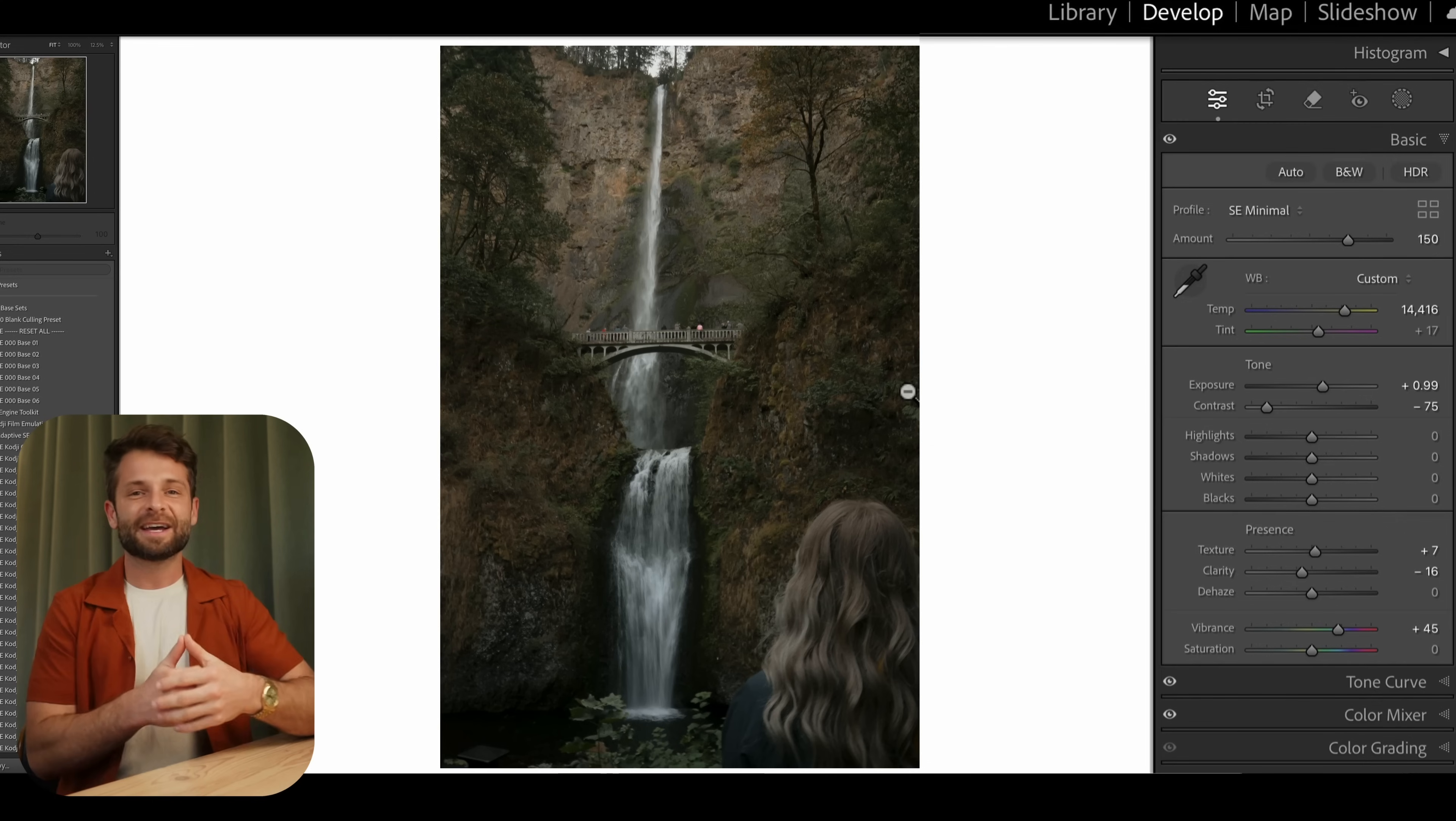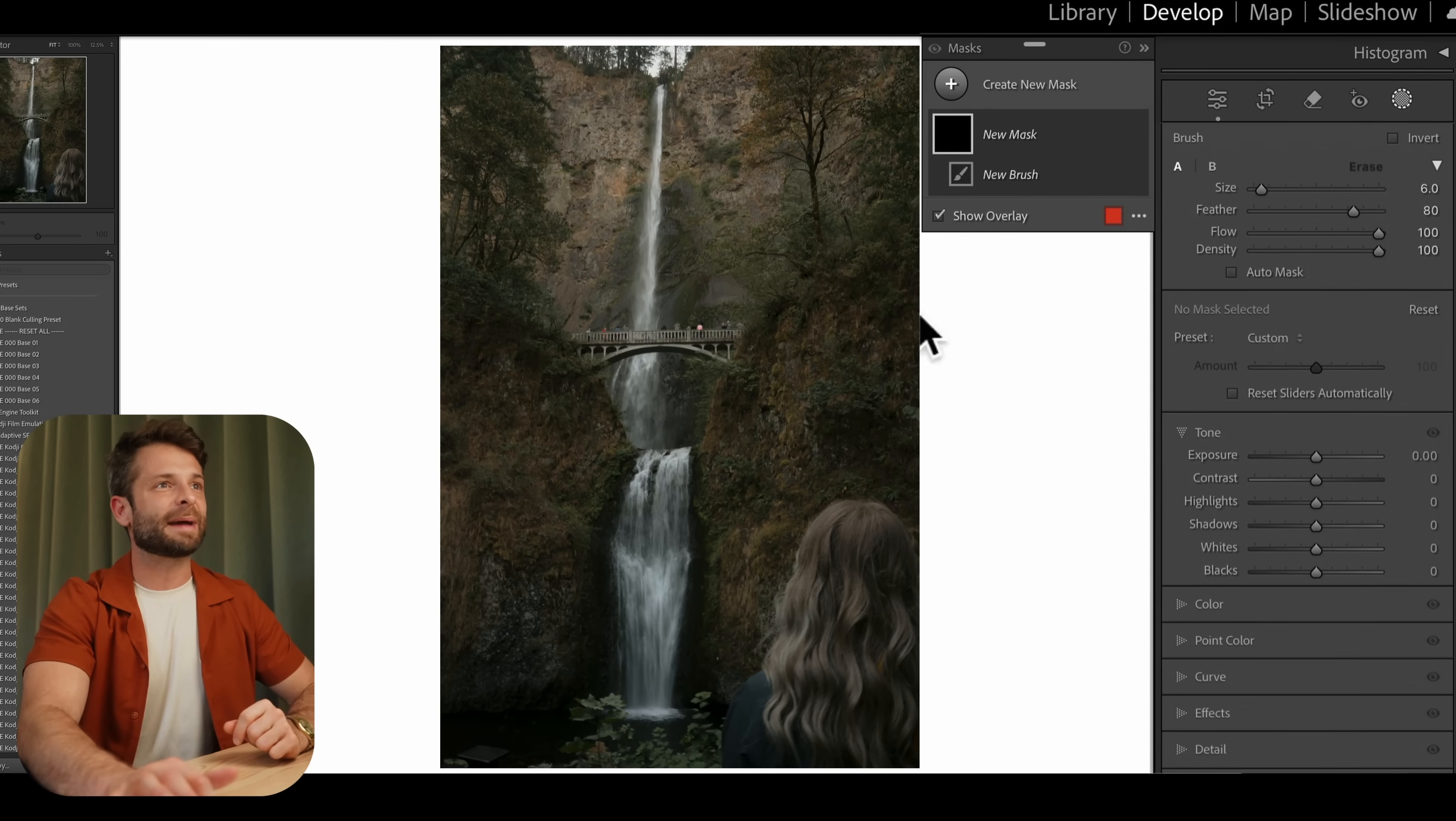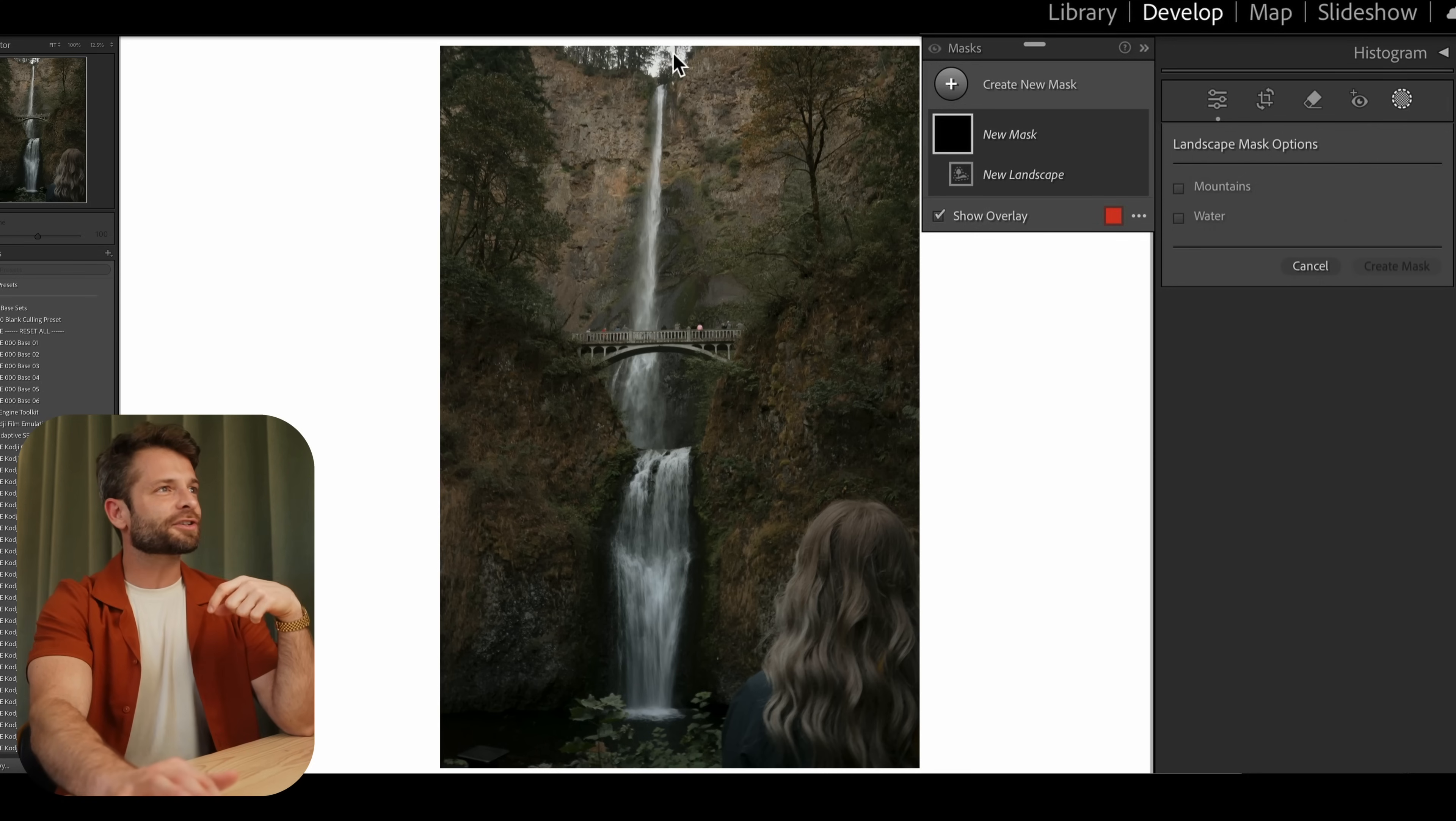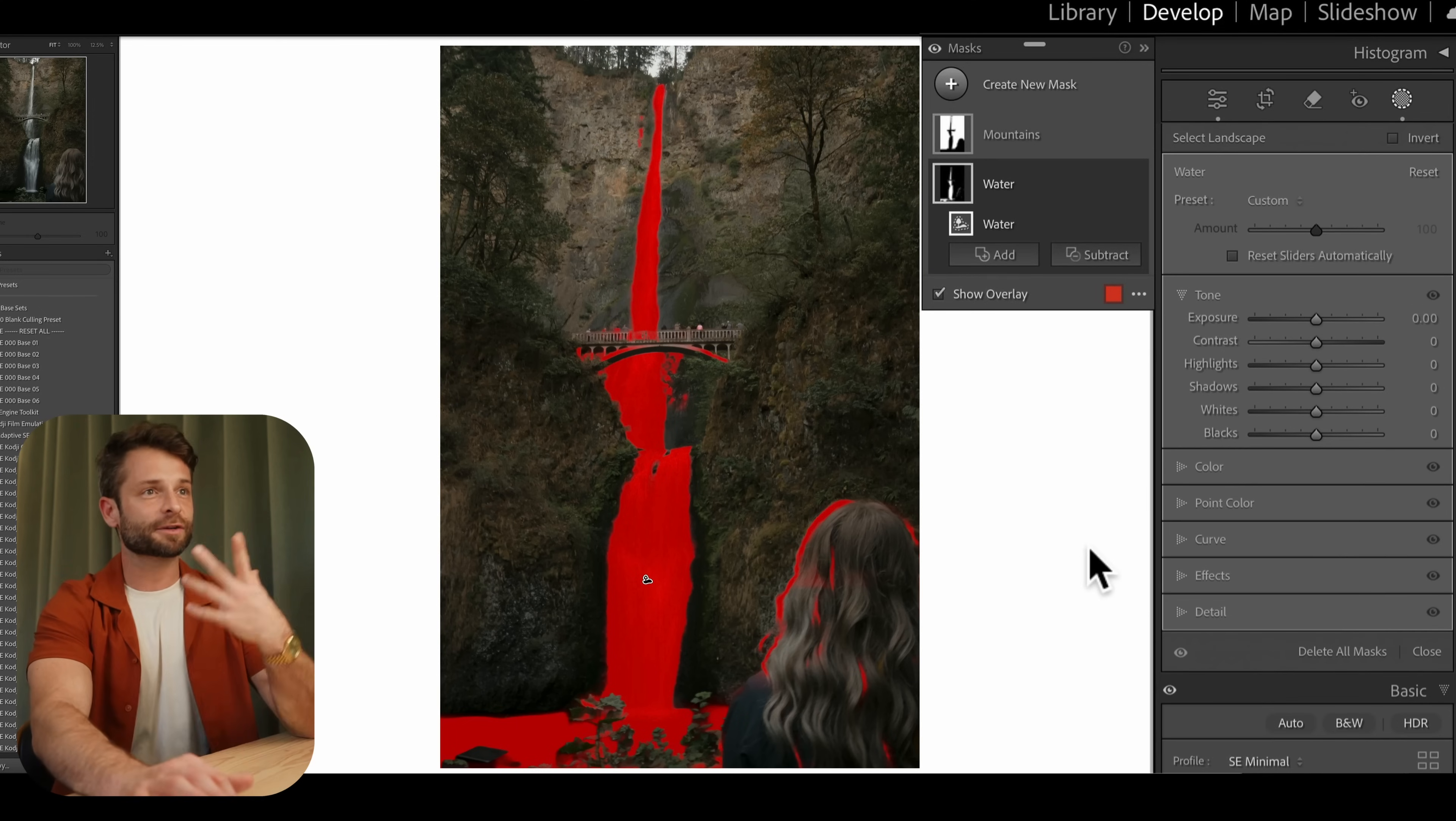So this time, let me show you a different way to find the landscape masks. We can actually just hit K on our keyboard if you're using Lightroom Classic or B on your keyboard if you're using Lightroom CC. So hit K or B and you're going to see that the mask panel pulls up. We can go to where it says create new mask and then select landscape. And Lightroom's going to do the same thing. It's going to analyze the photo, look for different elements. So in this case, it didn't grab everything. It's kind of just given us the option of water and mountains.